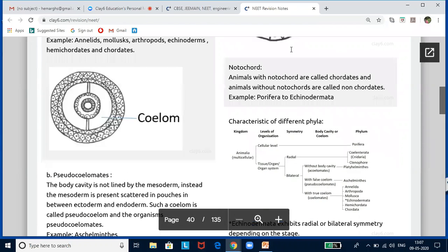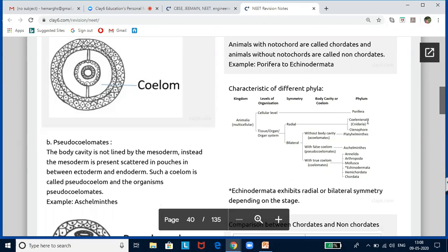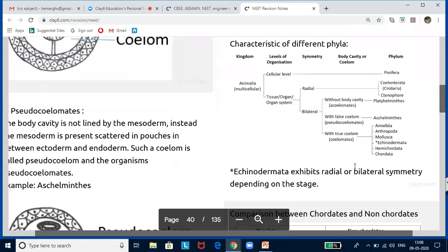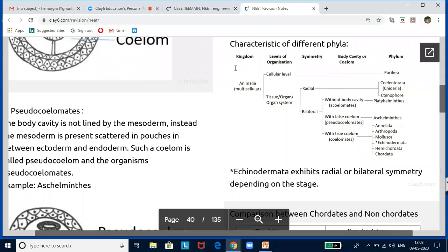Animals with a notochord are called chordates, and animals without a notochord are called non-chordates. Examples of non-chordates range from Porifera to Echinodermata. Now let us look at the characteristics of different phyla. This graphic organizer summarizes the NCERT textbook content and gives you a bird's eye view to understand the different phyla.